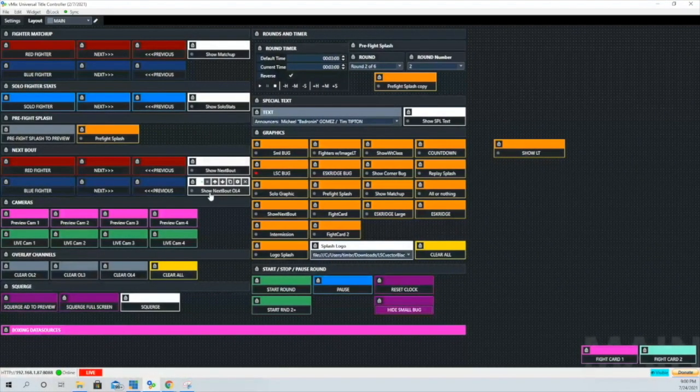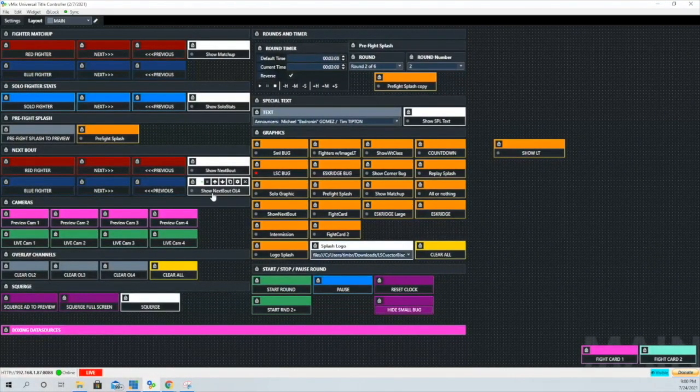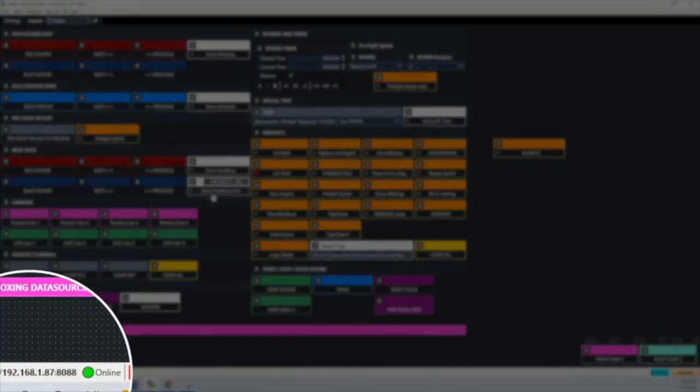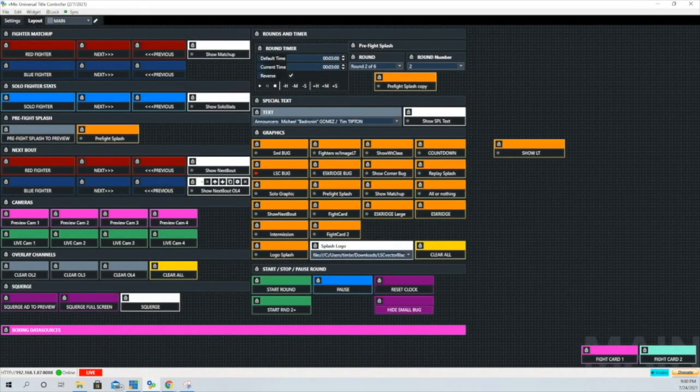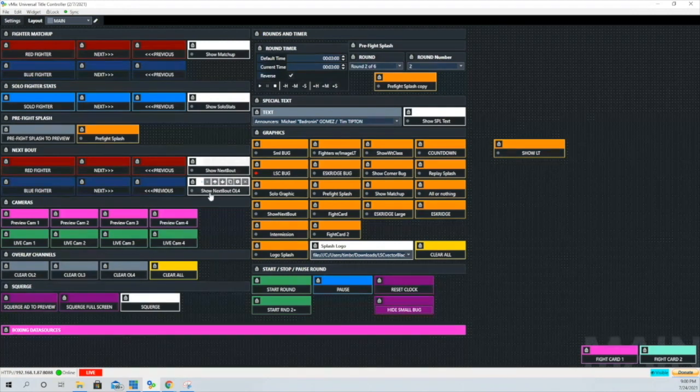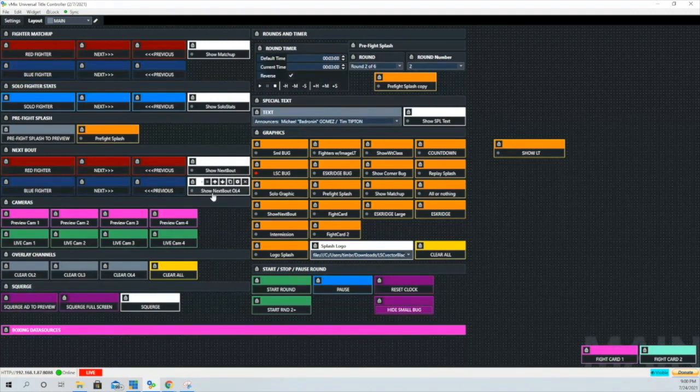That light there also shows that you're online and that everything is good to go.